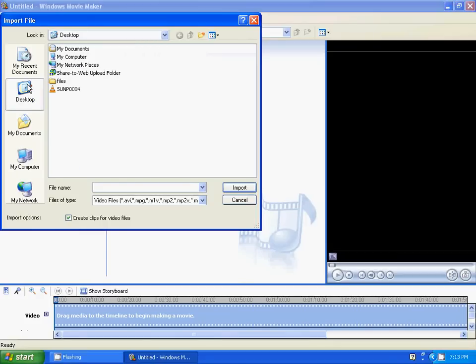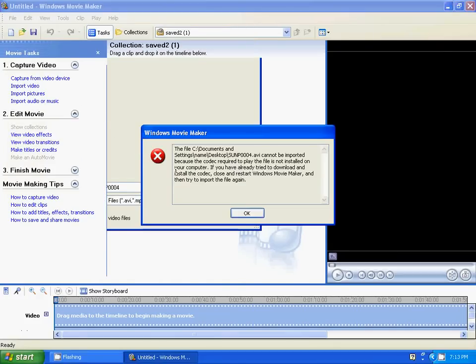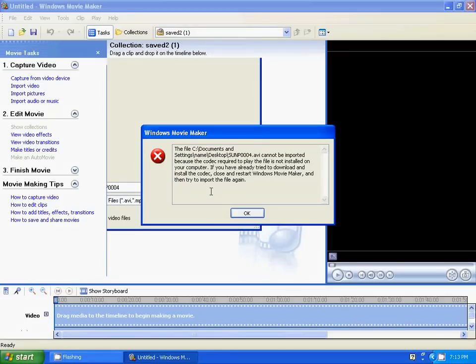Import video. Here's a video I want to import. And as you can see, it's not importing. The message says it cannot be imported because the codec required to play the file is not installed on your computer.